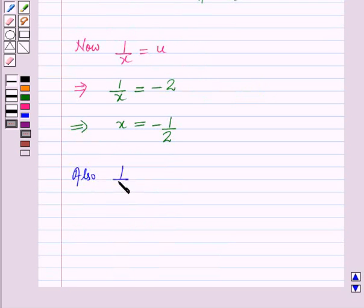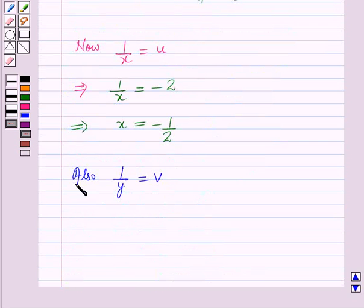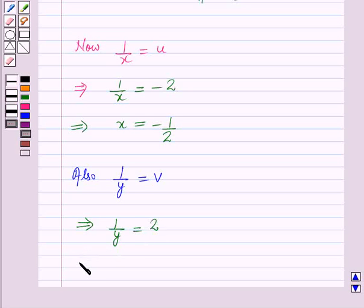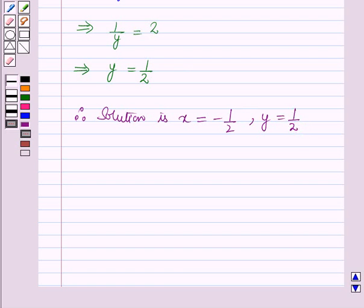Also, 1 by y is equal to v, and we have v is equal to 2. So putting this value gives 1 by y is equal to 2, which on cross multiplying gives y is equal to 1 by 2. Therefore, the solution is x is equal to minus 1 by 2 and y is equal to 1 by 2. In this session you have learned how to solve equations involving fractions, and this completes the session. Hope you all have enjoyed the session.